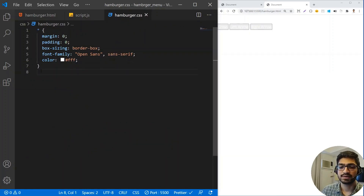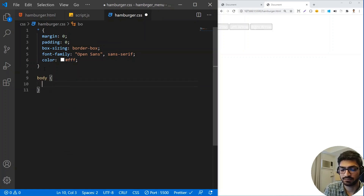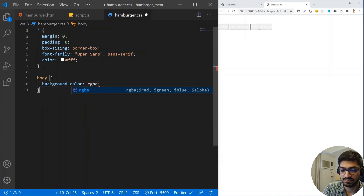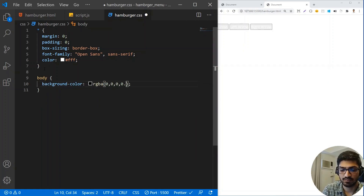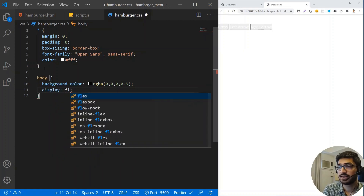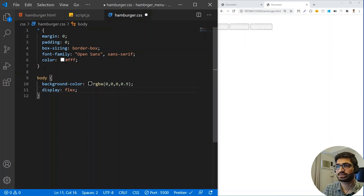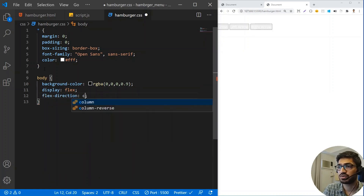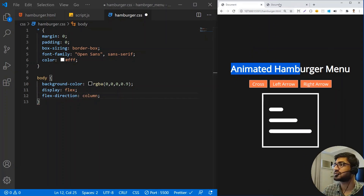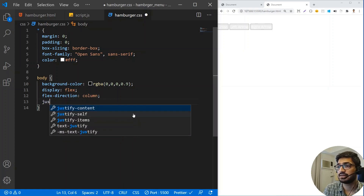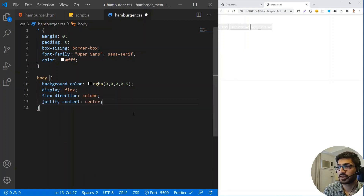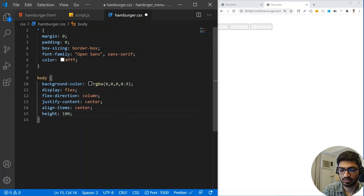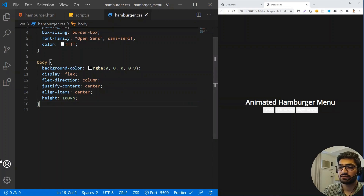In the CSS, first we need to style the body. The background of the body is RGBA 0, 0, 0, 0.9. Then I need to use display flex — if you don't know how the flex model works, I'll add a link in the description. I need flex-direction column because all three elements are in a column structure, justify-content center, align-items center, and height 100vh.